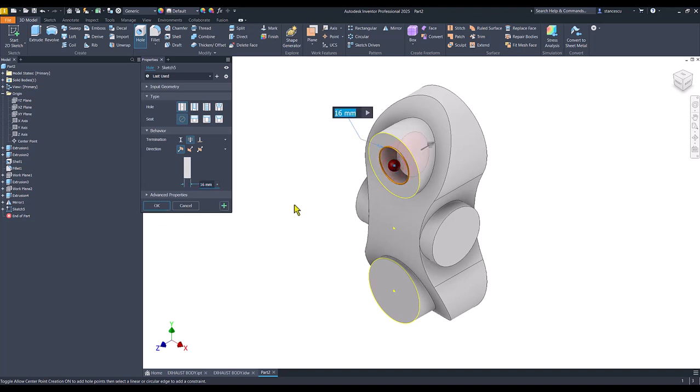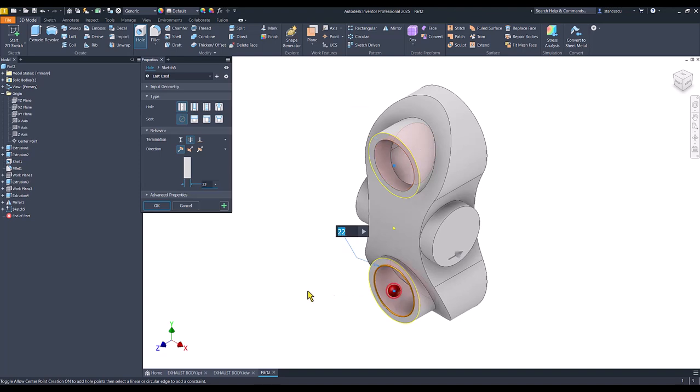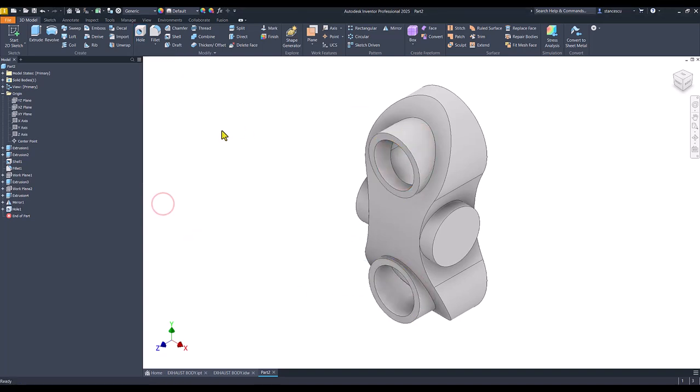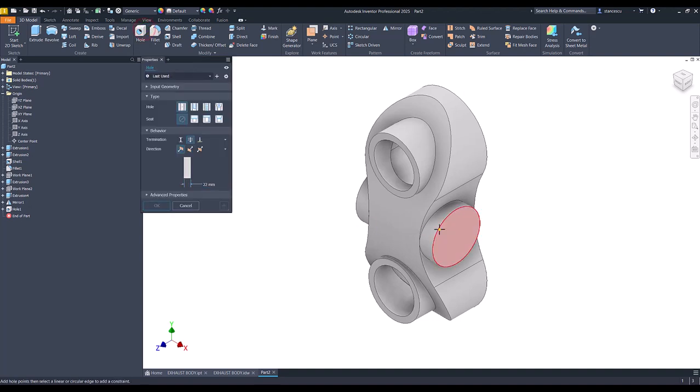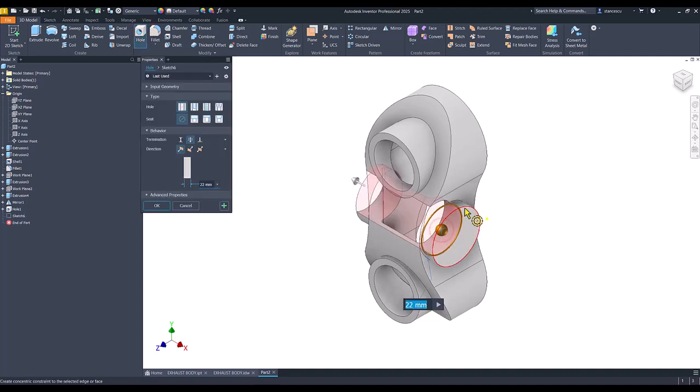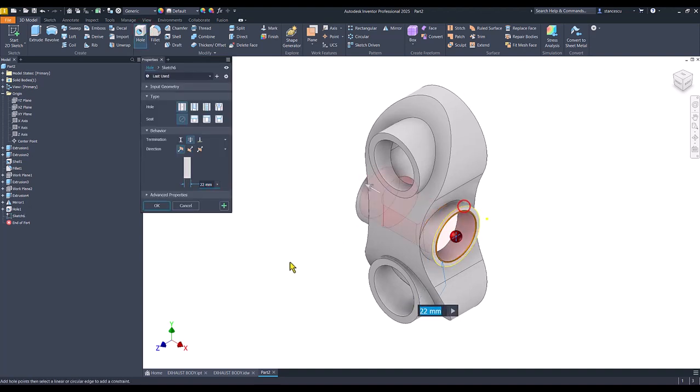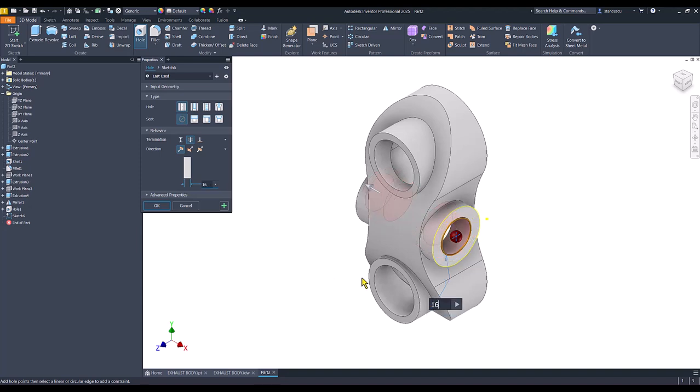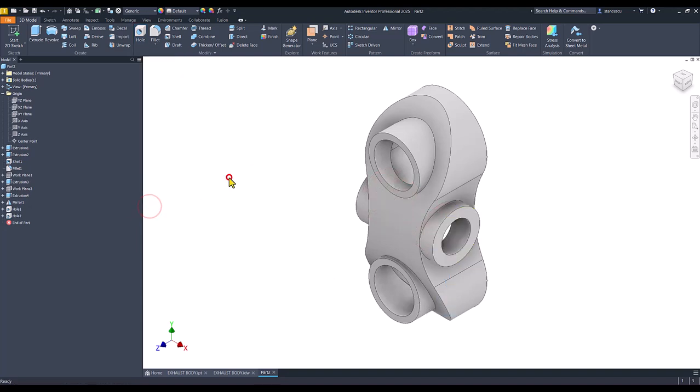And hole. Here of 22. And here the same. Through all. Okay. Then another hole. On this face. With this center. And diameter of 16. Through all. Good.